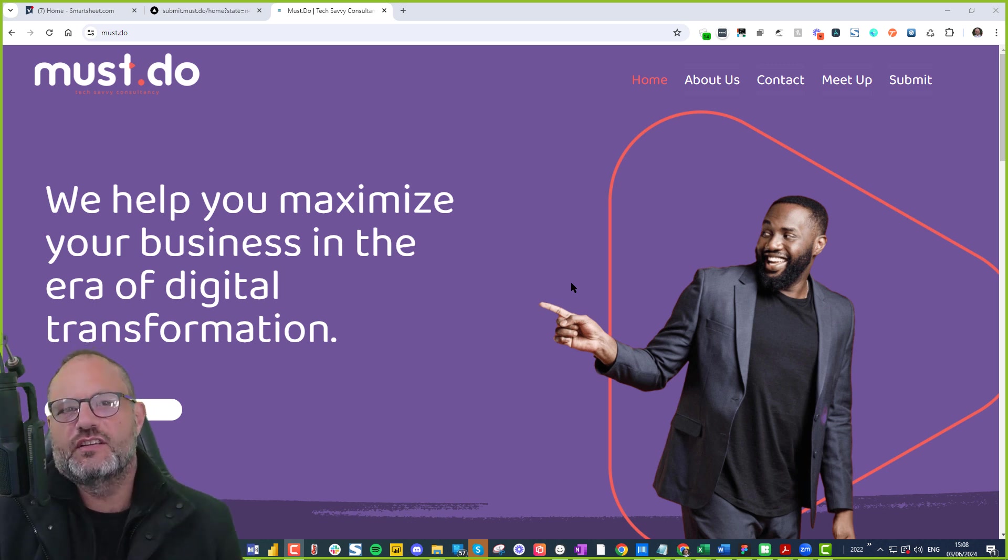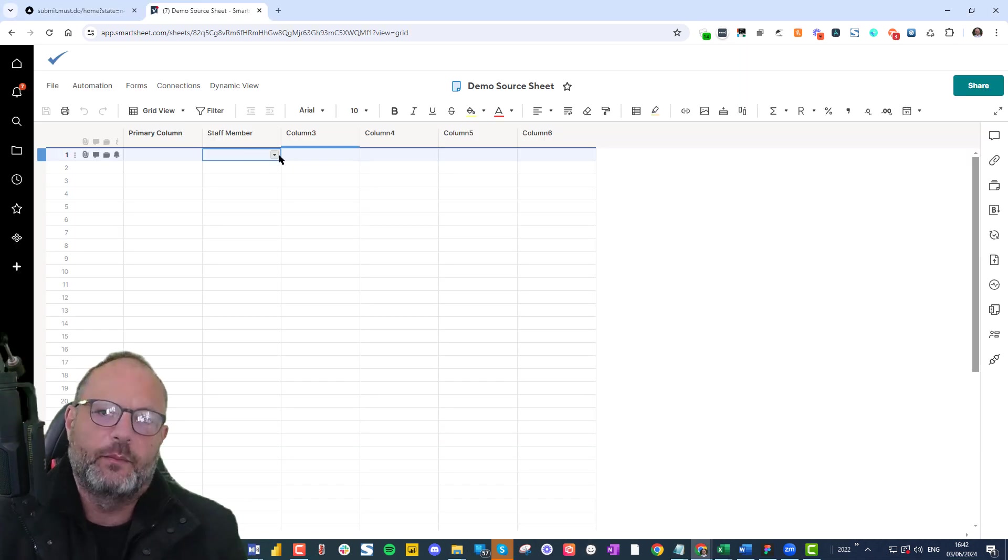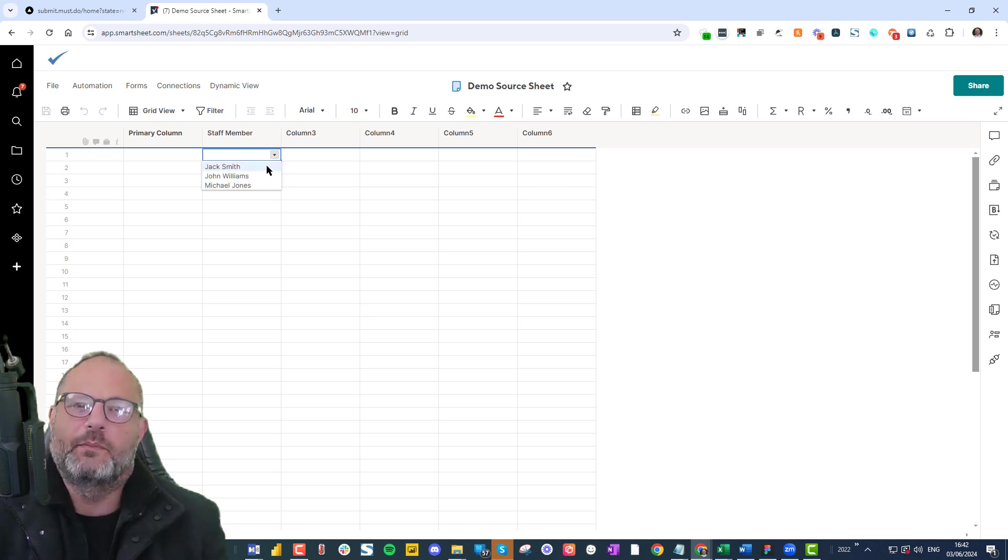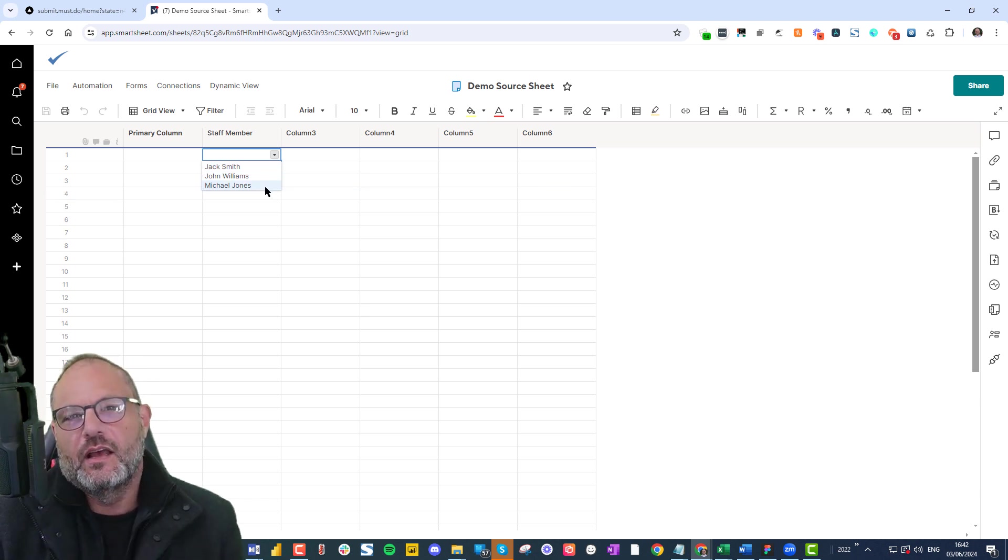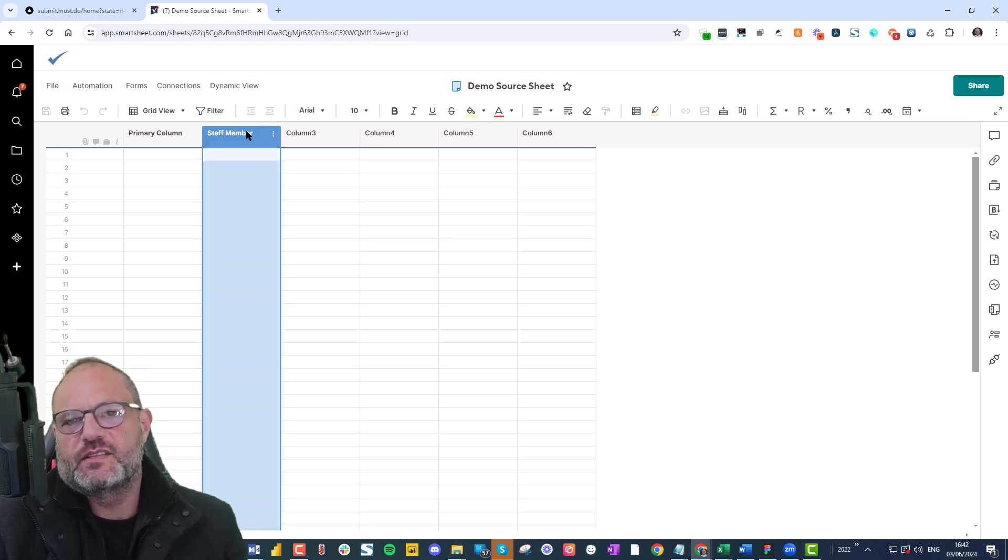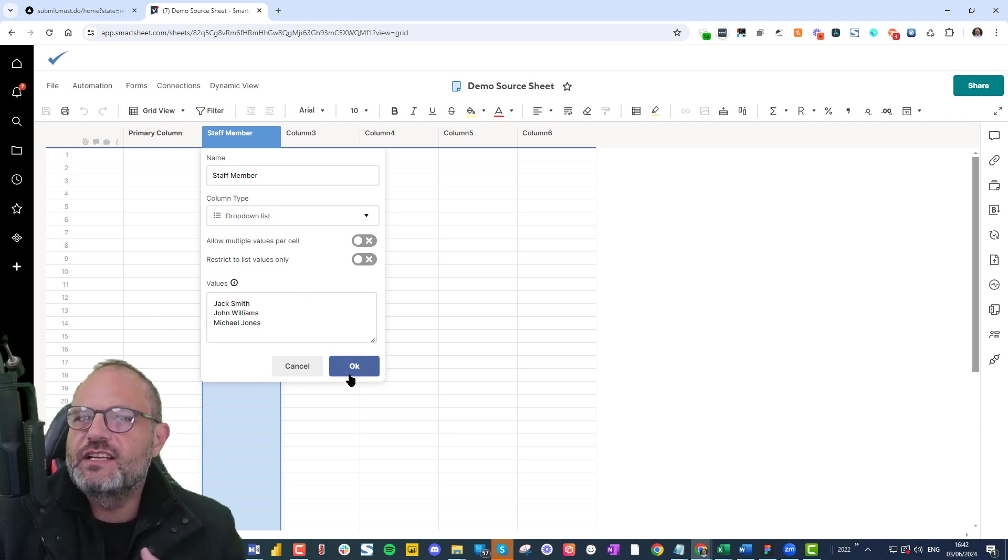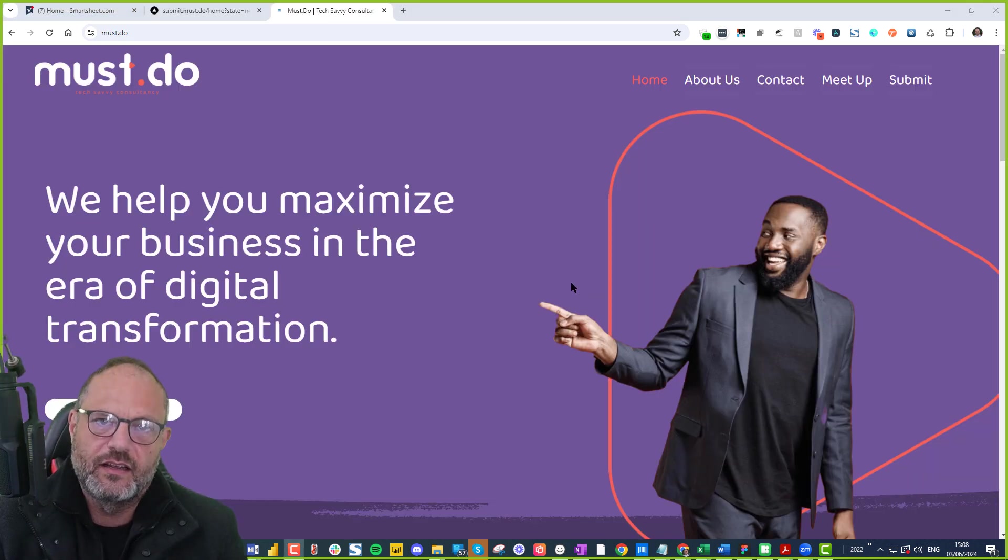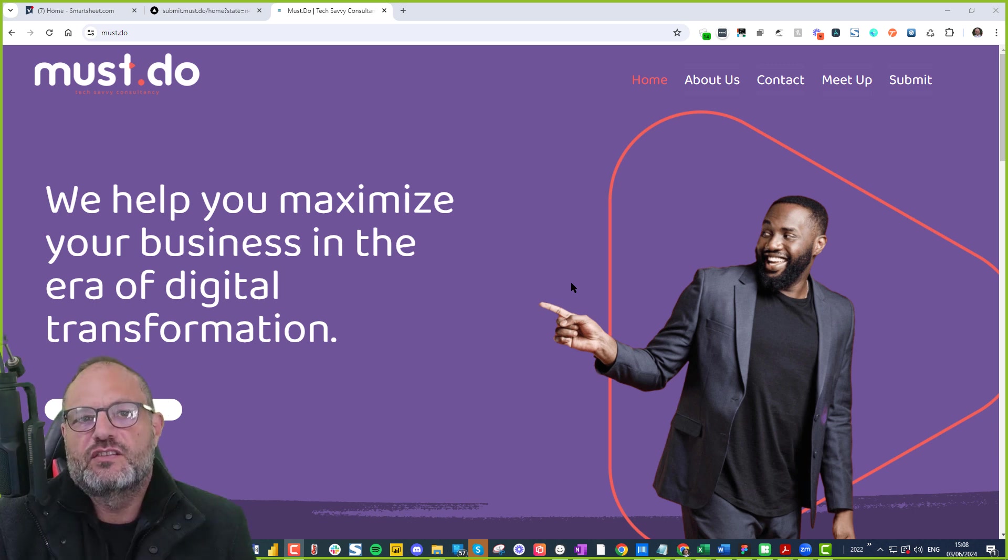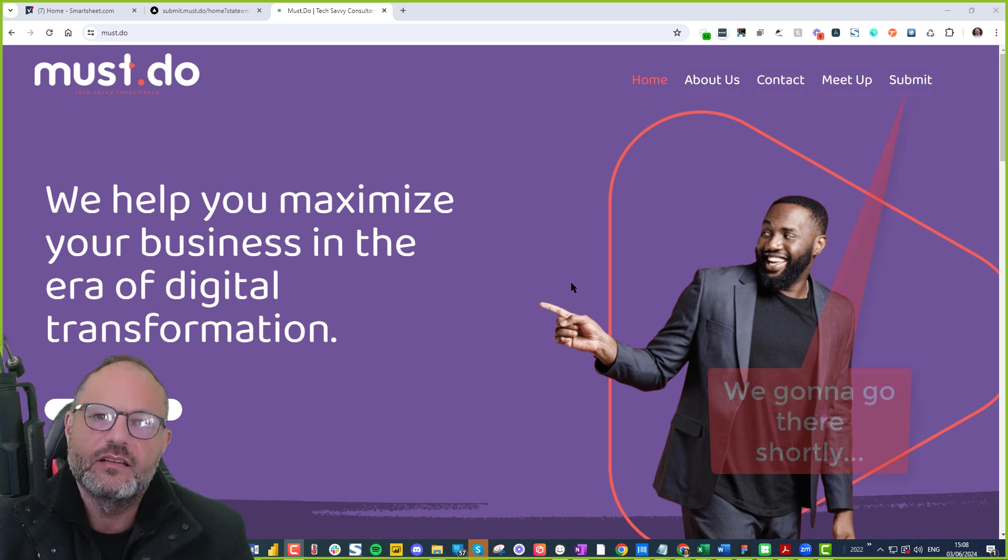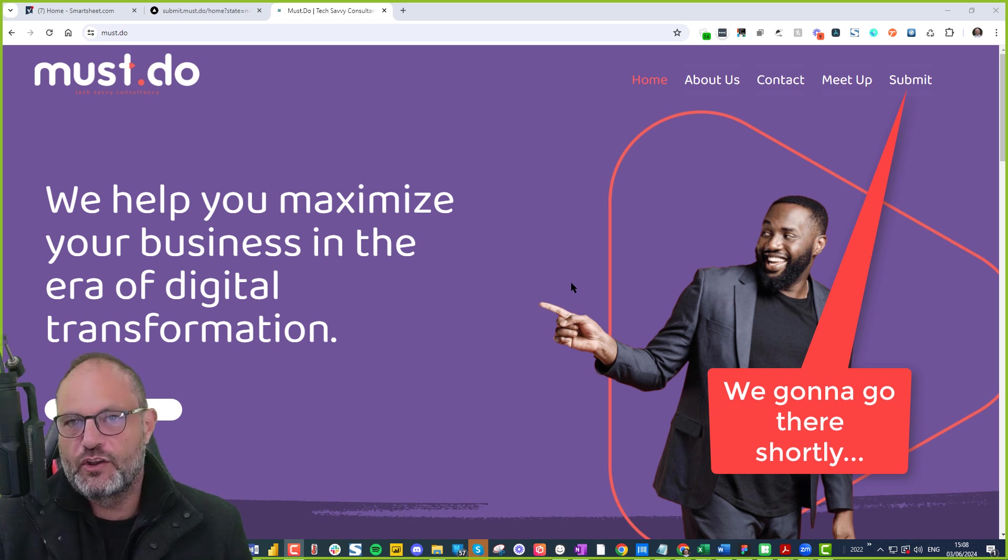As Smartsheet users we often need drop down menus that are automatically updated based on data from columns in other sheets, and unfortunately Smartsheet doesn't have native support for this functionality. So what I did is I created submit and I'm going to show you guys how to use it.